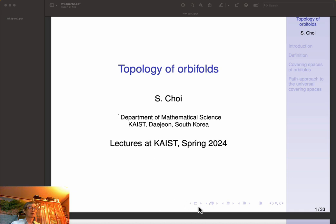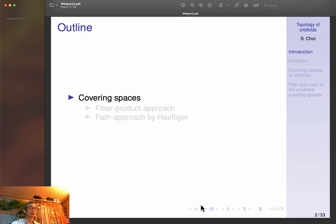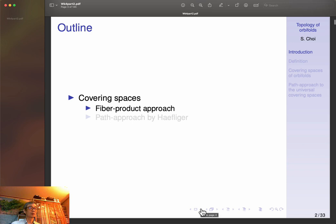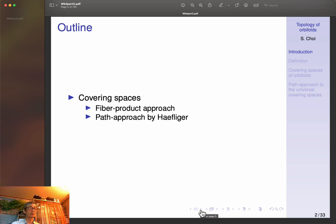We'll continue with the topology of orbifolds. Here we'll study the covering spaces using the fiber product approach of Thurston, and also the groupoid approach by Haefliger.